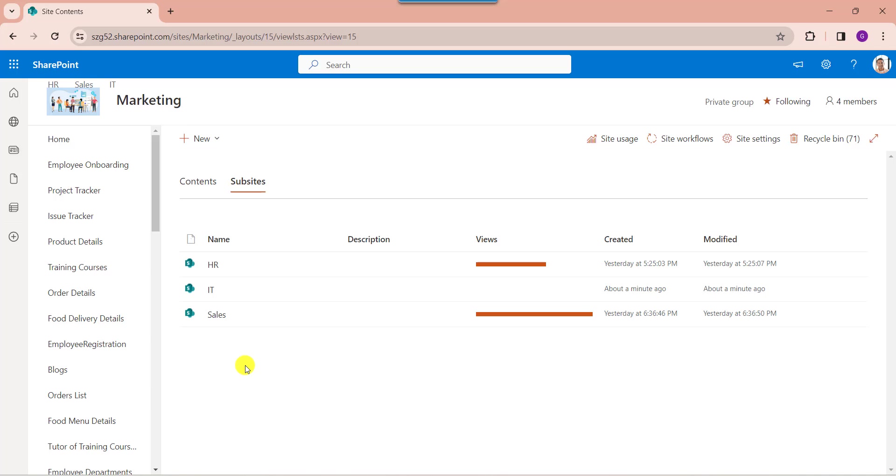And you should remember, by default the site administrator or site owners can create a sub-site. But as a site member, you should have at least edit permissions. Also, you can create up to 2000 sub-sites per site.